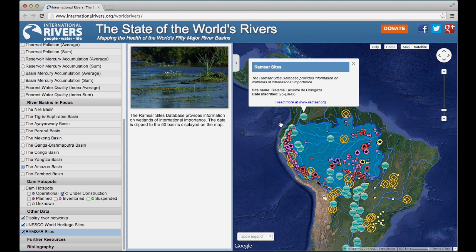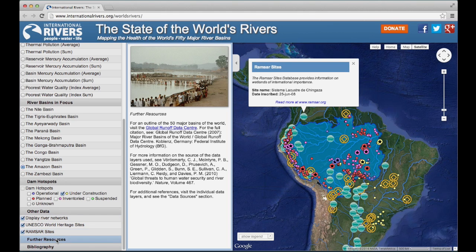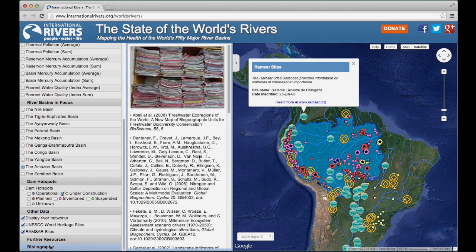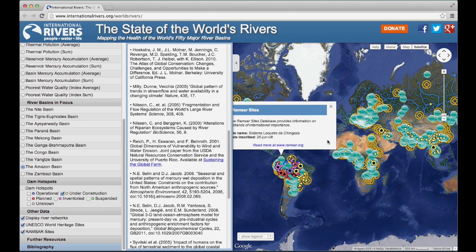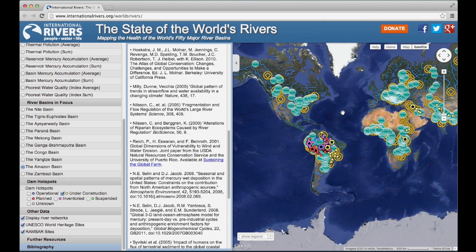Finally, further resources and bibliography in the left margin panel offer a list of academic and other resources cited throughout the site. Visit here to find out more information about any of the ecological indicators. That's it for our how-to video on the State of the World's Rivers. If you have any questions on how to use the site, or if you have data that you'd like us to add or change, you can contact us at info@internationalrivers.org.